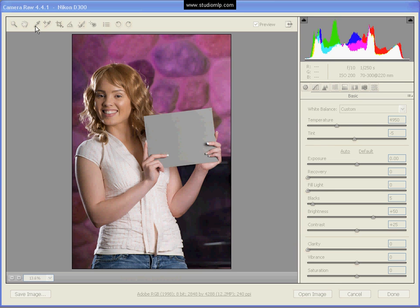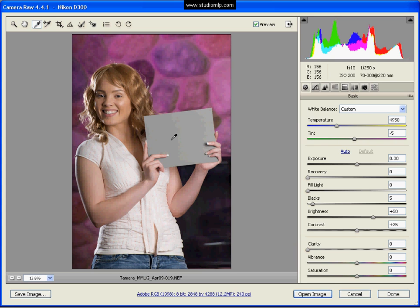Okay, something else we can do once we have gotten our white balance down is we can make sure that our exposure is just right.